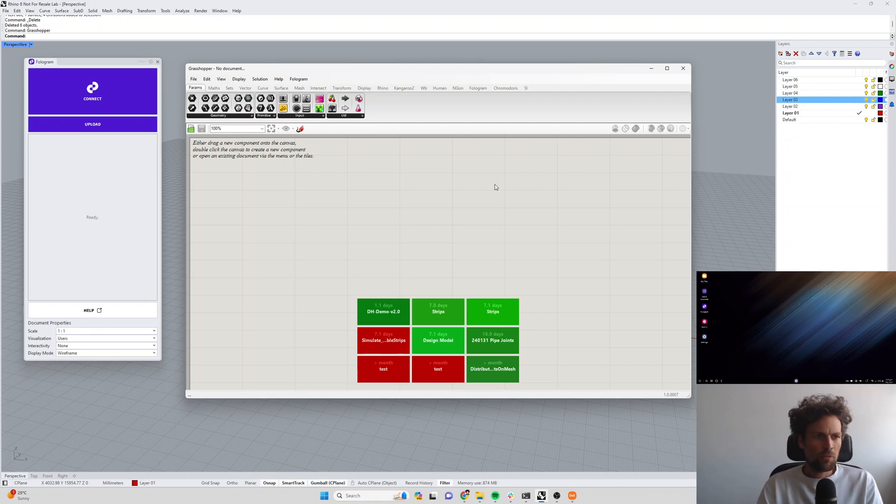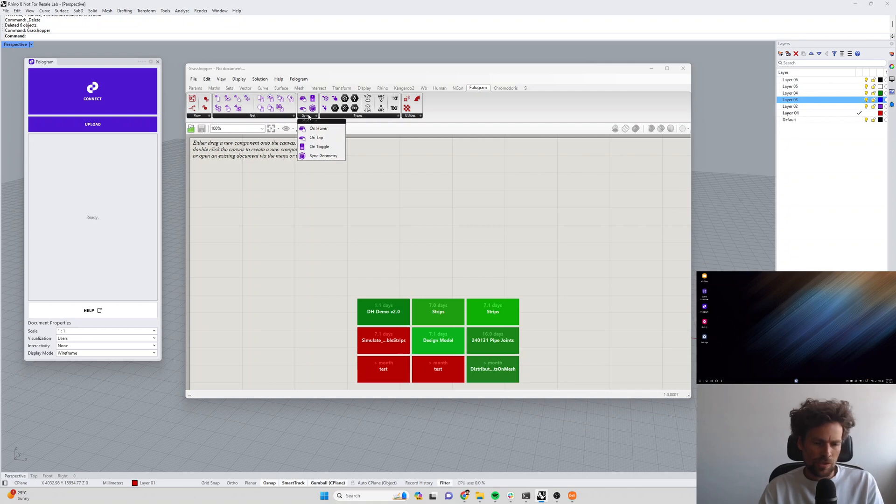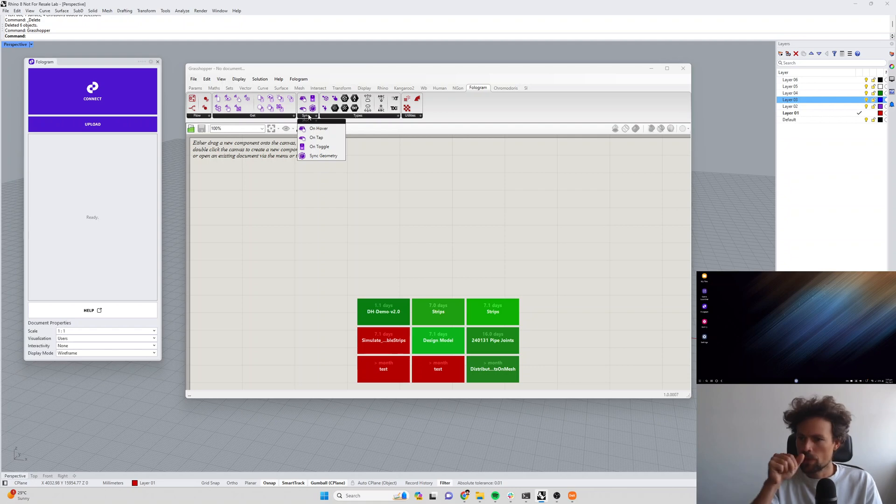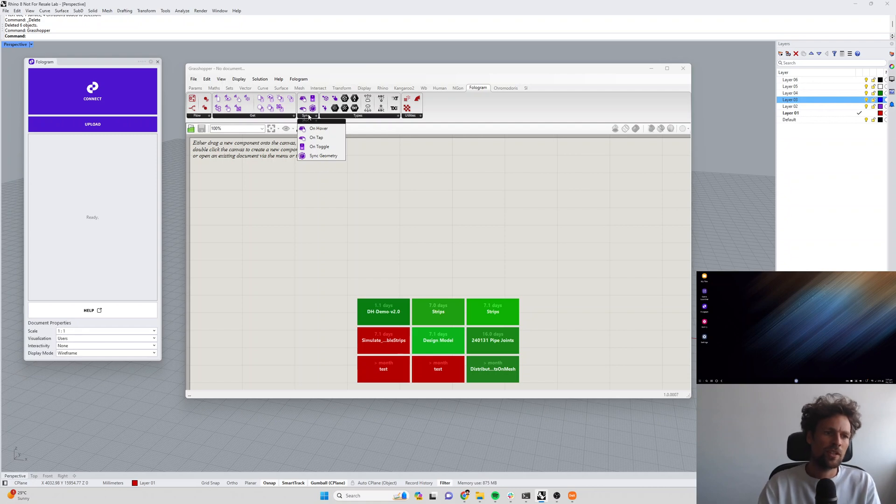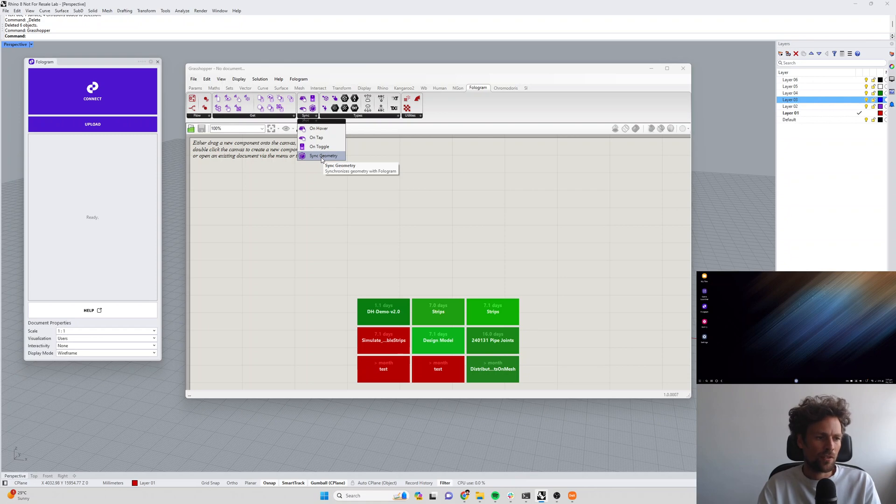Specifically we are going to talk about the sync geometry component which is likely the main component that you'll use if you're using Phologram in Grasshopper. The sync geometry component is responsible for controlling which geometry in your Grasshopper definition is sent to the HoloLens or your mobile phone or other mixed-reality device.